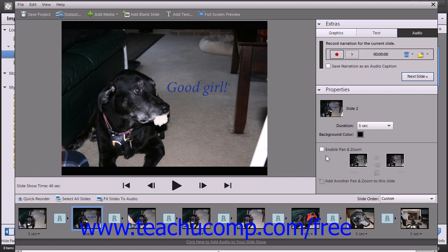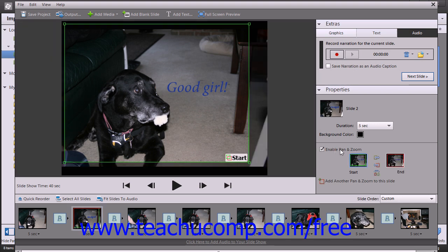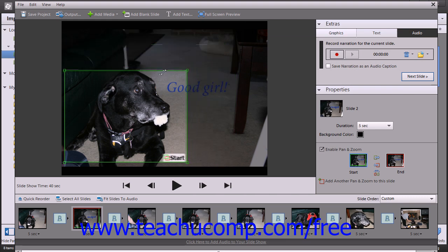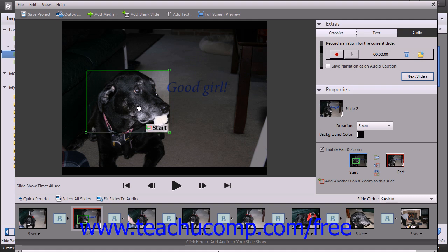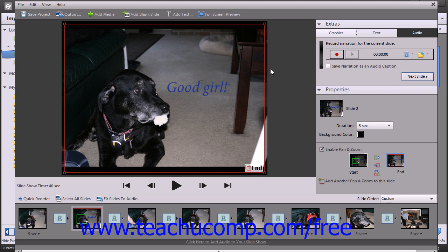For a selected slide, if you enable the Pan and Zoom feature by checking the Enable Pan and Zoom checkbox, you can then click the Start thumbnail and use the four corner handles that appear within the bounding box in the Preview window to set the size that you want it to appear when you initially enter the slide within the slideshow. You can then click on the End Preview and set the bounding box to the size that you want it to be at the end of the transition.